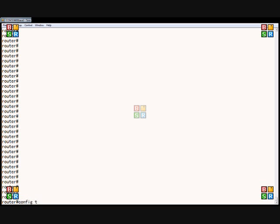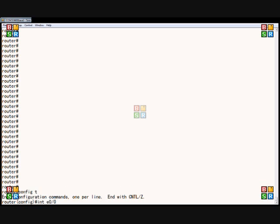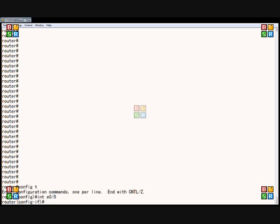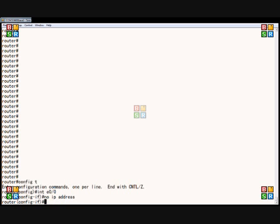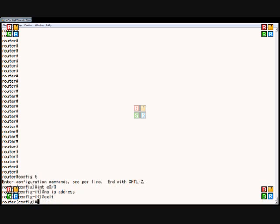So first thing we'll do is enter config terminal, and we'll type in the interface Ethernet 0/0 command. That gets us into the interface itself, and we'll type no IP address, because we don't want to use the IP address of Ethernet 0/0. We want to do something a little different.